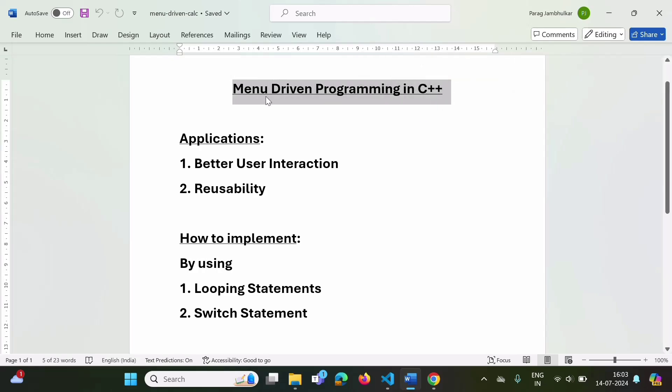Why do we require menu-driven programming? In menu-driven programming, we give some options to the user. The user chooses a particular option and accordingly gets output. This continues until the user chooses some option for exit.